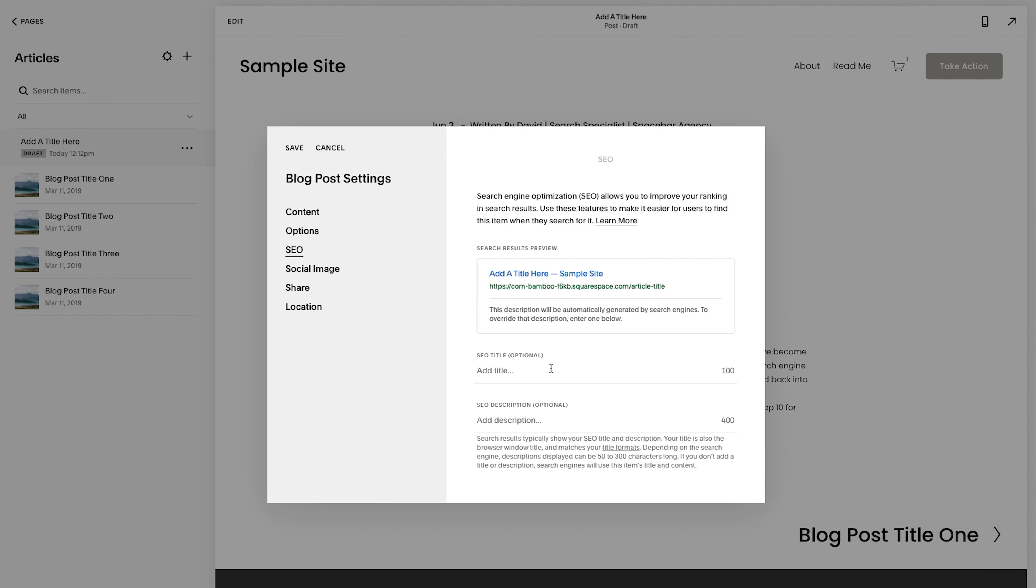Step seven is SEO. The simple version of this. I have a ton of content on our agency website about this, but you would want to add an SEO description here. Oh,